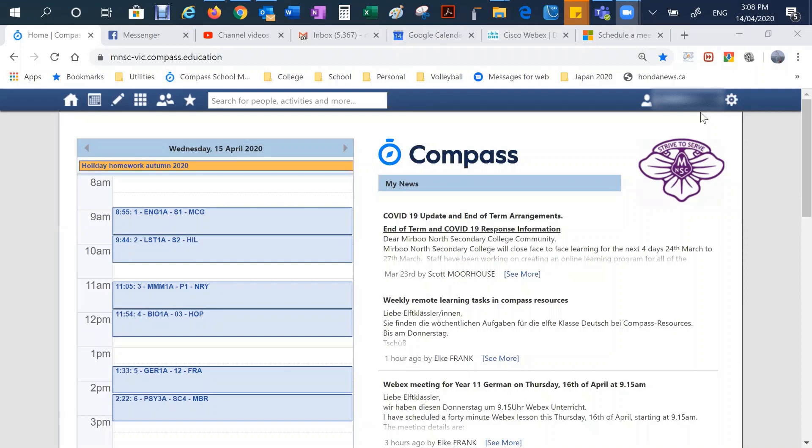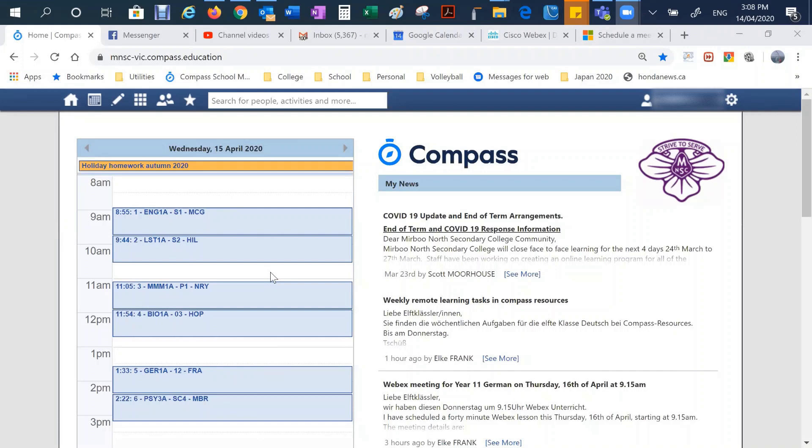So when a student logs into Compass, they should see all of their normal subjects that they would see throughout the day. And what we would like is for students to follow their normal timetable and work on their lessons at similar times to when they would have their lessons. So maintain a normal routine and also so that they are working on something at the same time that their teachers would be available to support them.